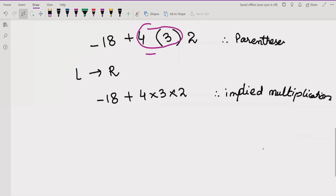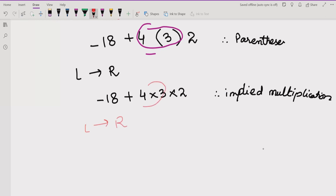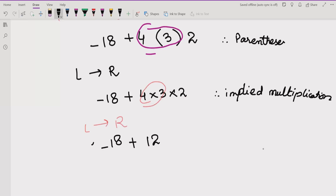Now we go back left to right. We solve 4 multiplied by 3, which gives 12, so we now have minus 18 plus 12 multiplied by 2. We note the multiplication reference.